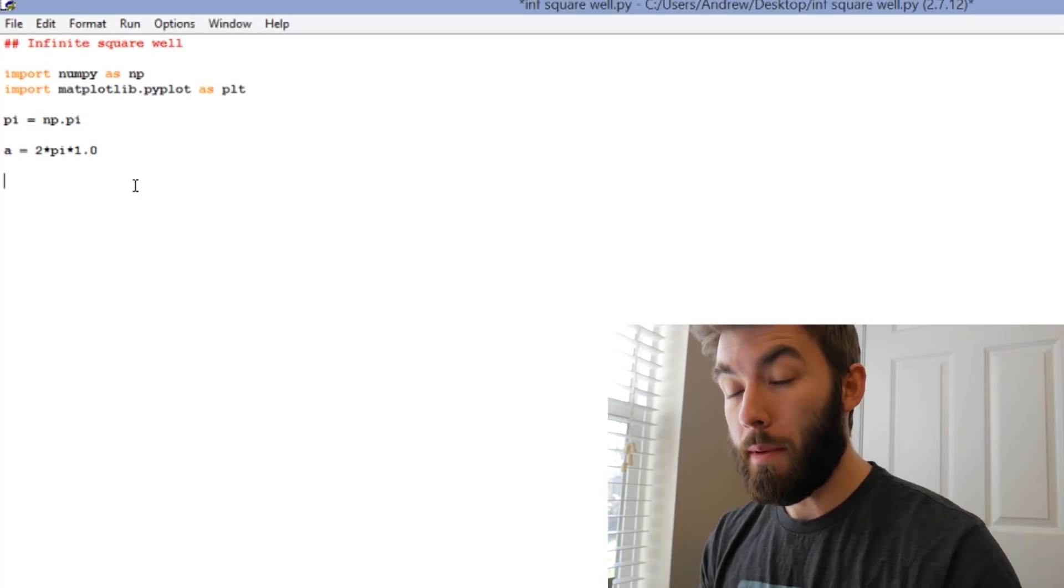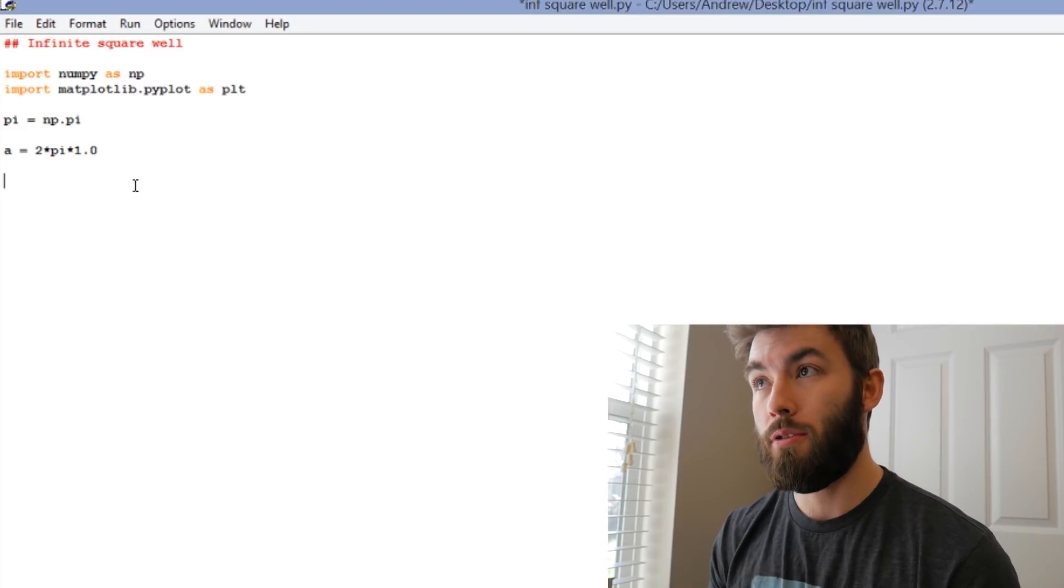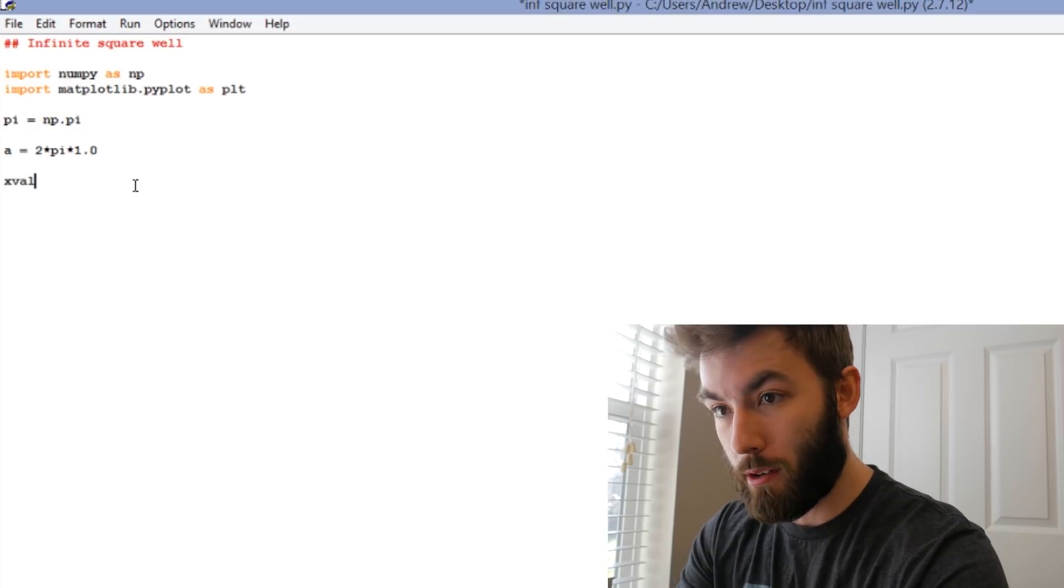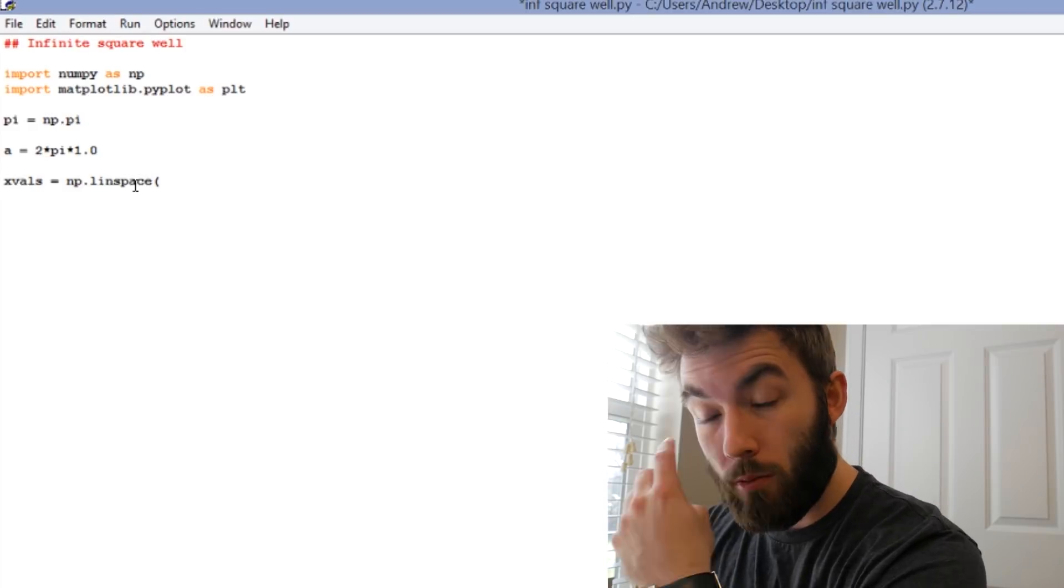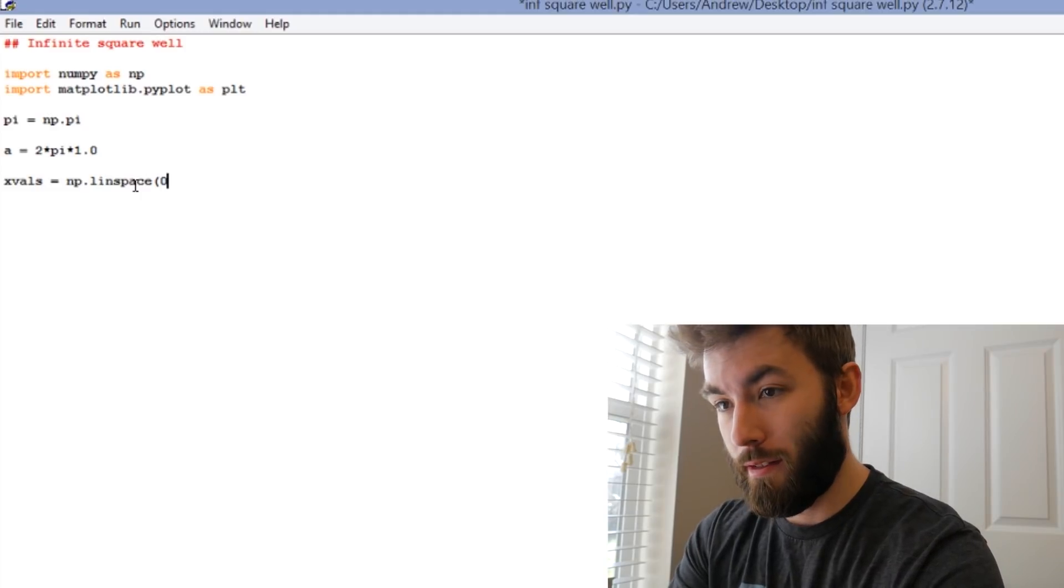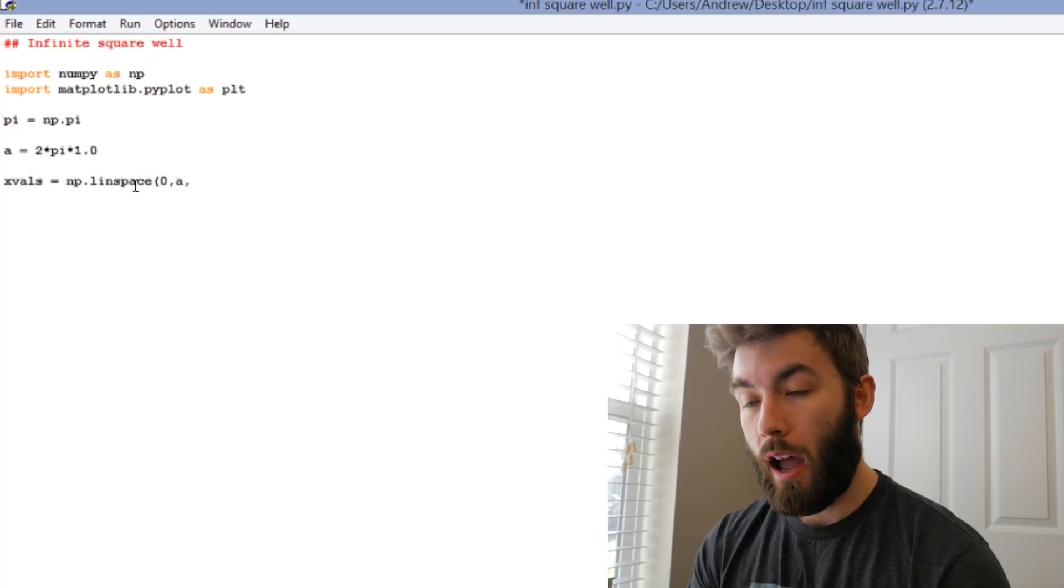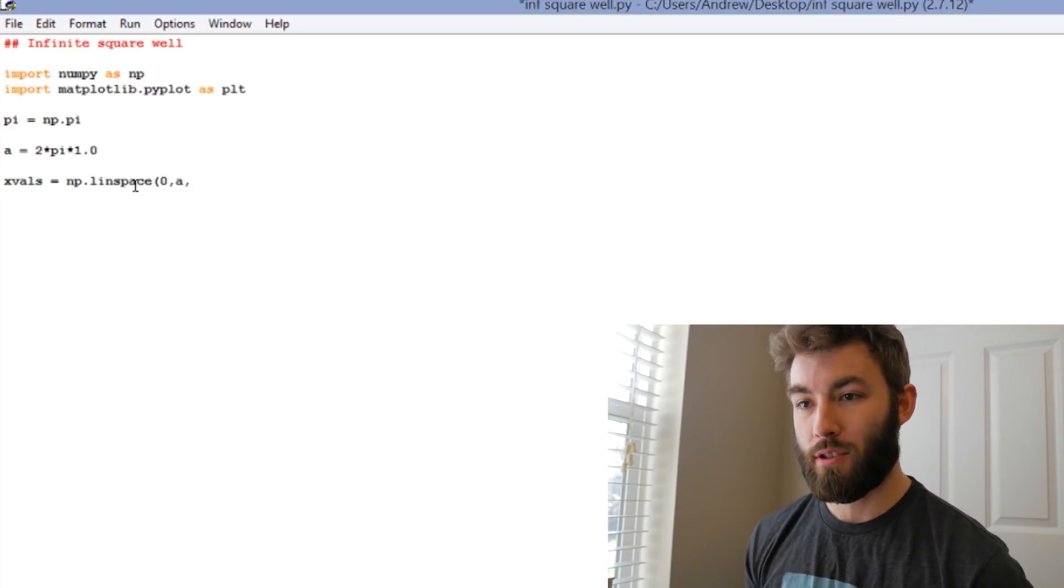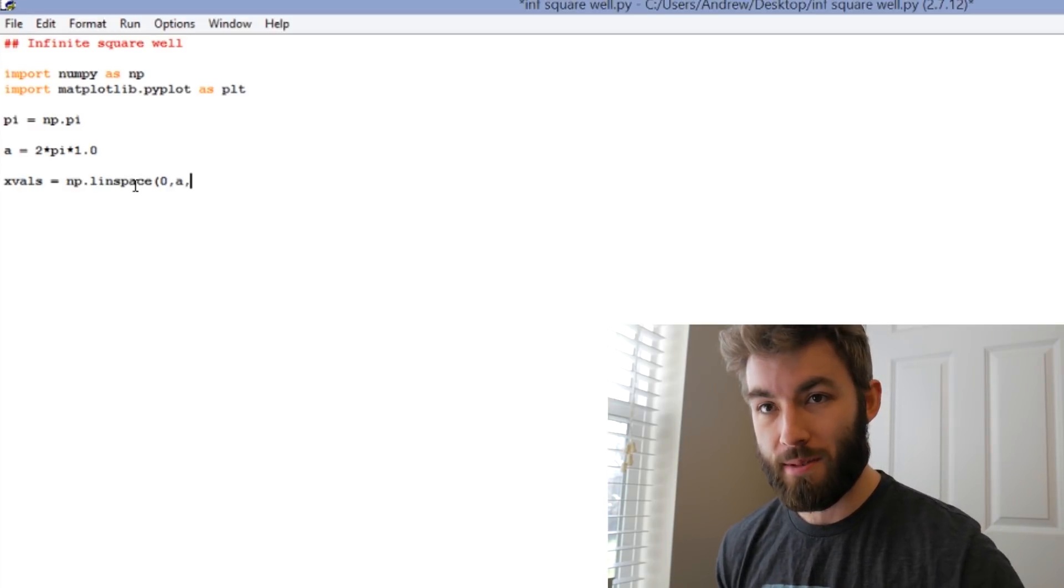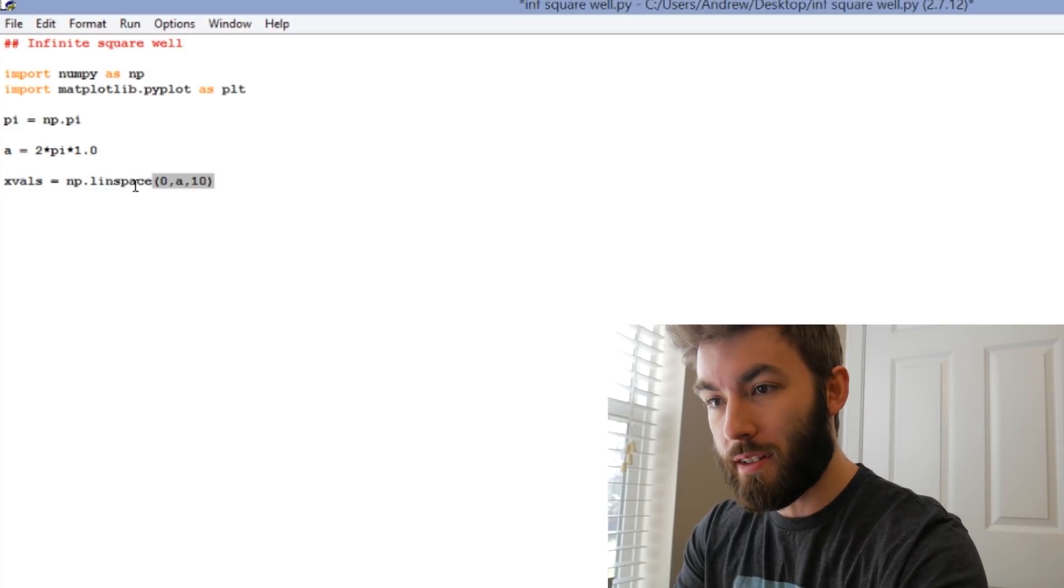And we're going to be plotting the wave function over given x values. We need to define what those x values are first. So we're going to create an array that I'm going to call x values. And let's go ahead and just let x go from 0 to 2 pi, so 0 to a. And then we have to specify how many points we want to evaluate the function at, because the computer doesn't know what continuous is. We have to specify how many points we're going to use, so let's use 10 for now.